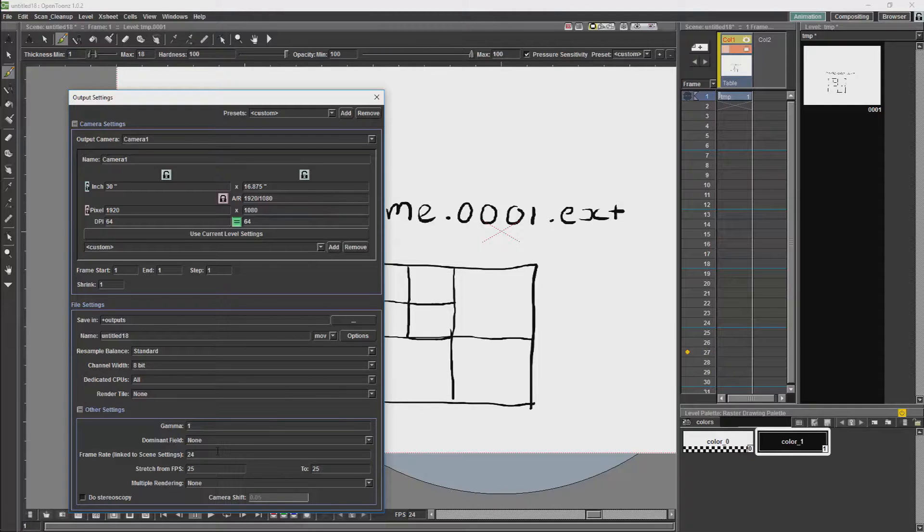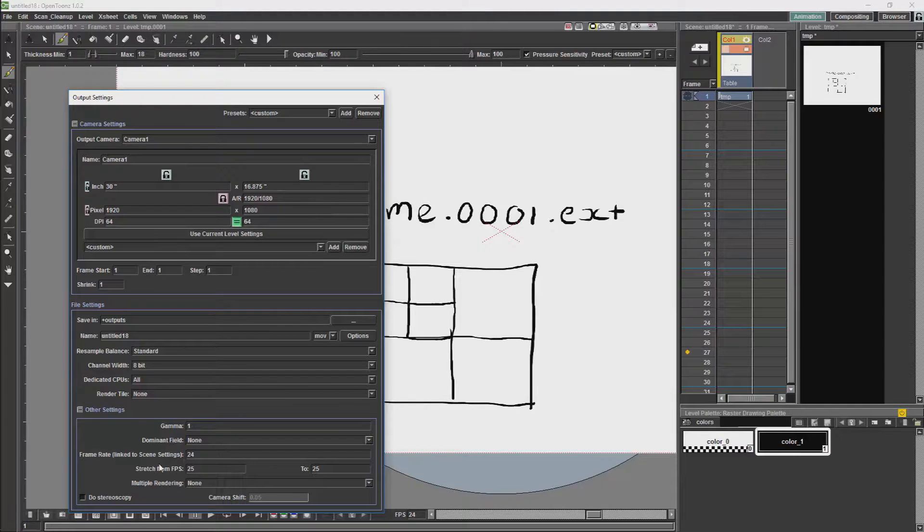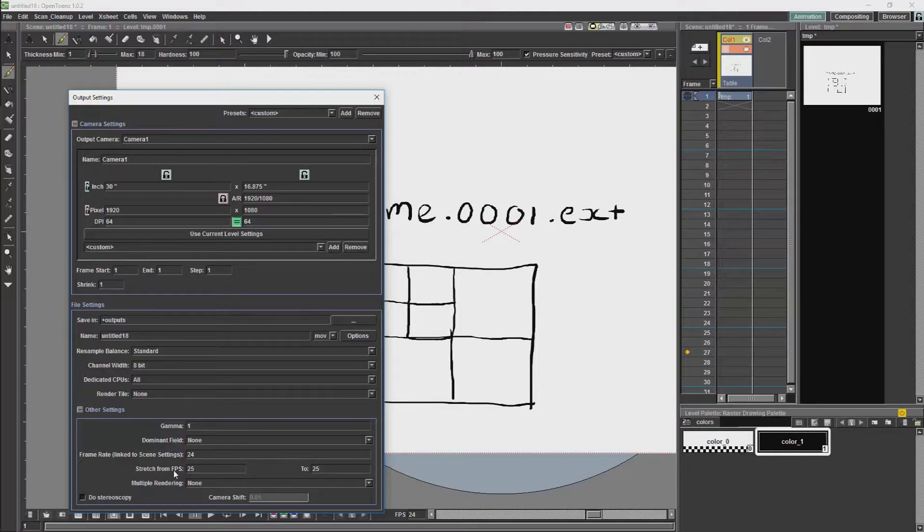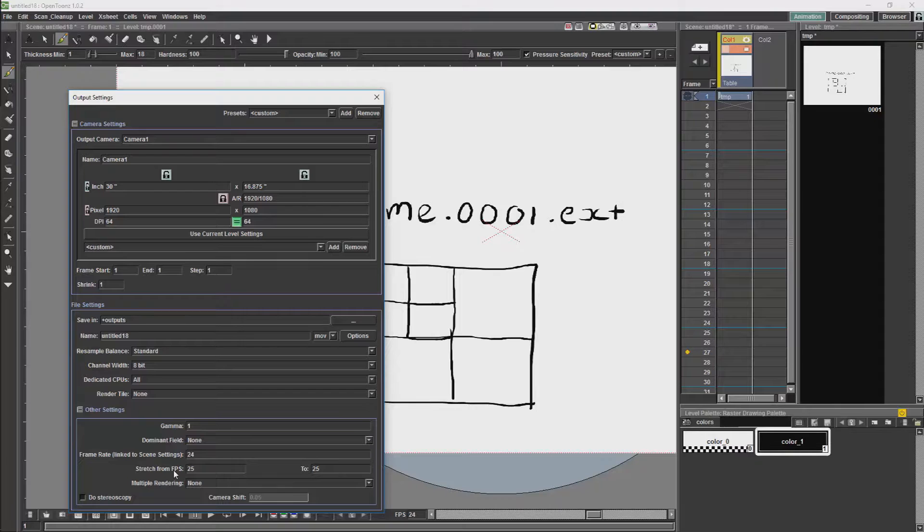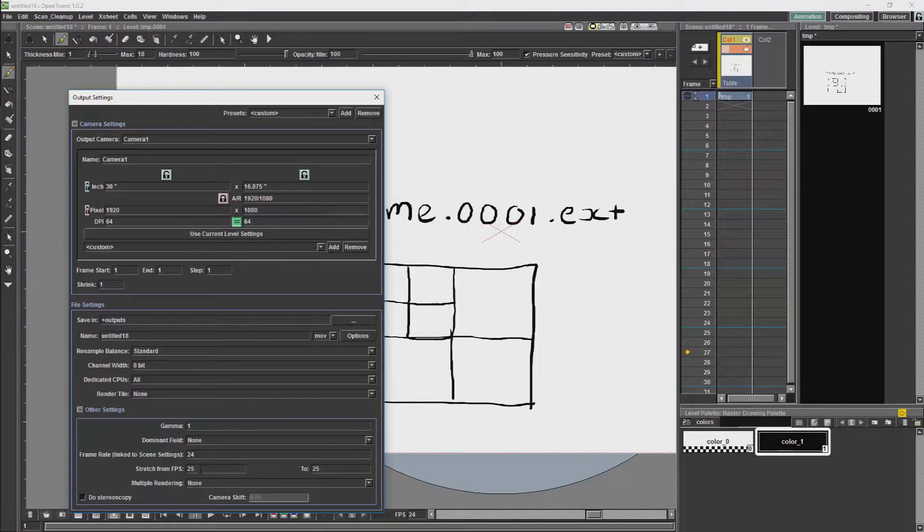Then we have the frame rate, which is how many frames per second you are going to be rendering at. Then we have stretch, which will allow you to have your rendering retimed for different frame rates. So if you have done your animation at 24 frames per second, but need it at 30 frames per second, you can use the stretch to allow it to scale that frame rate for you.